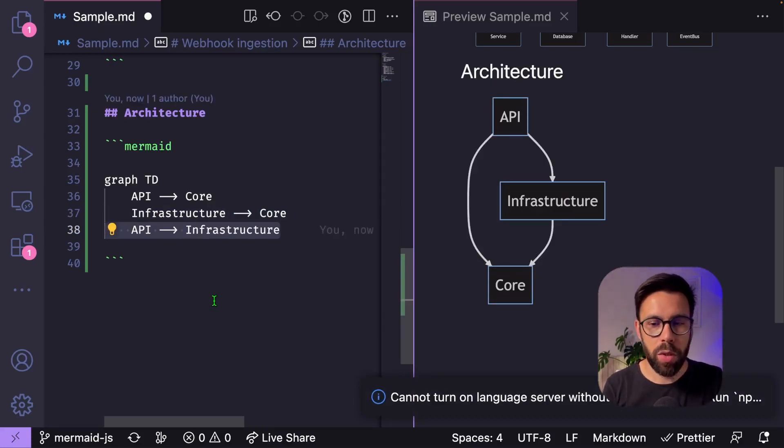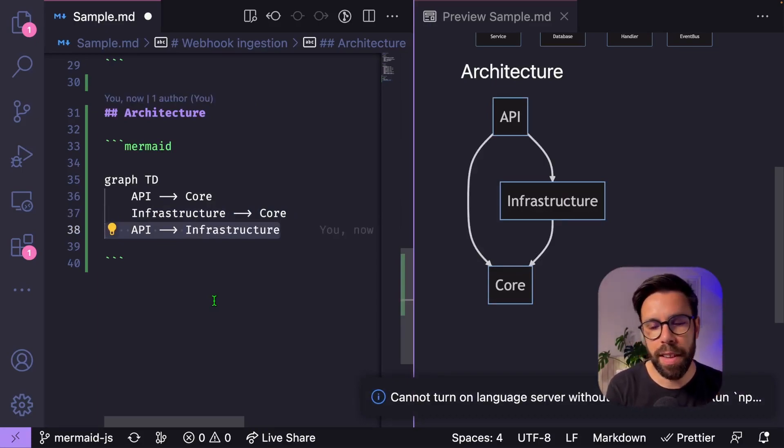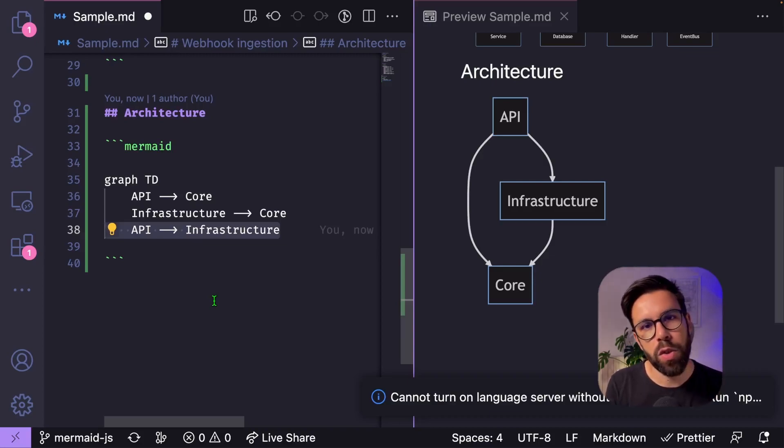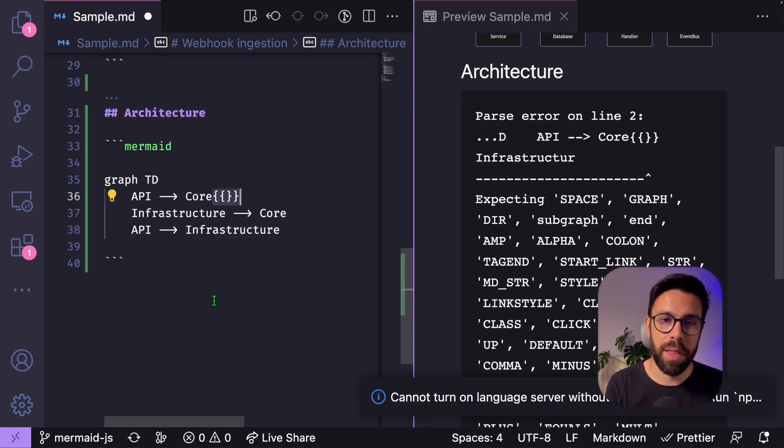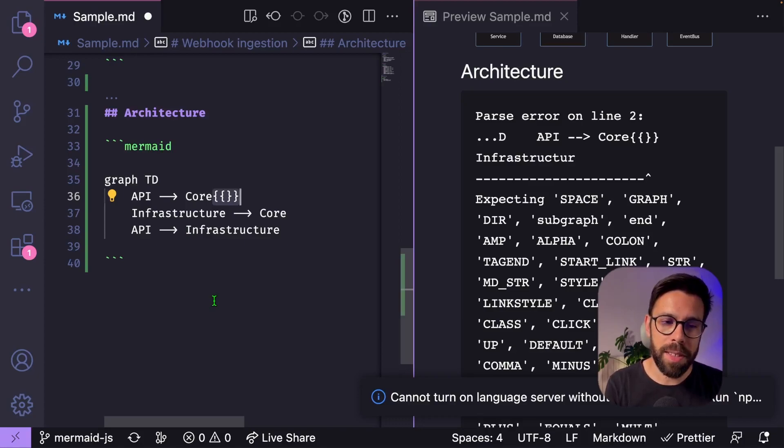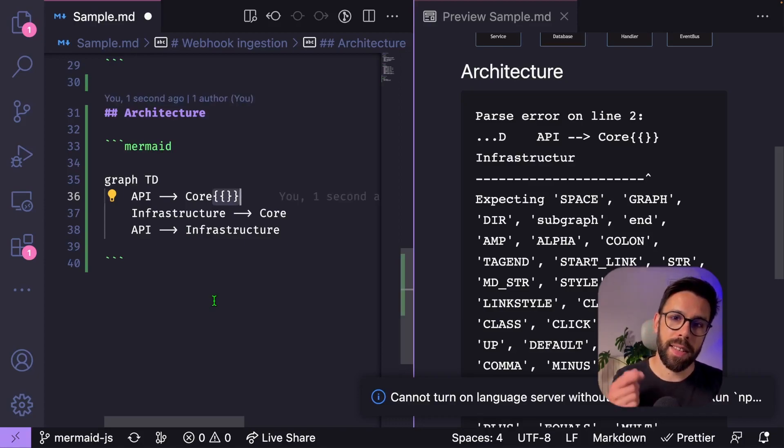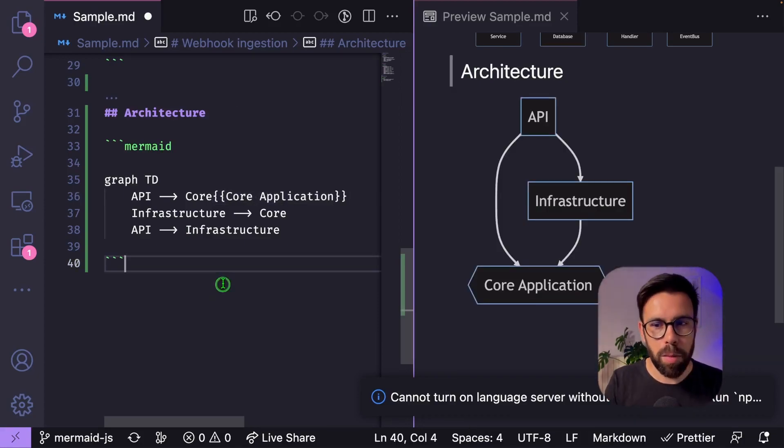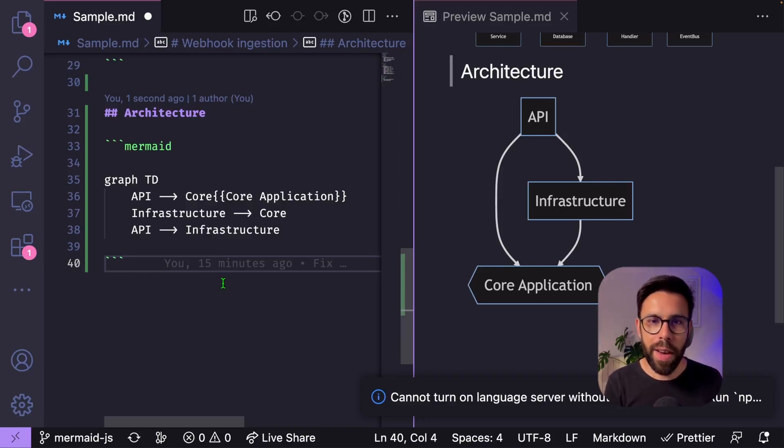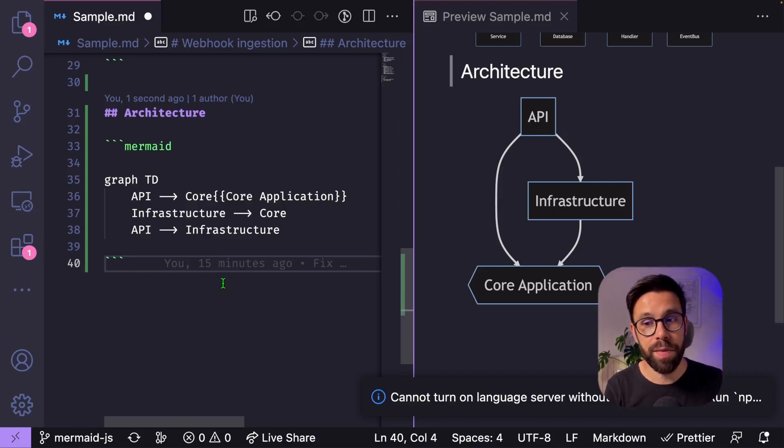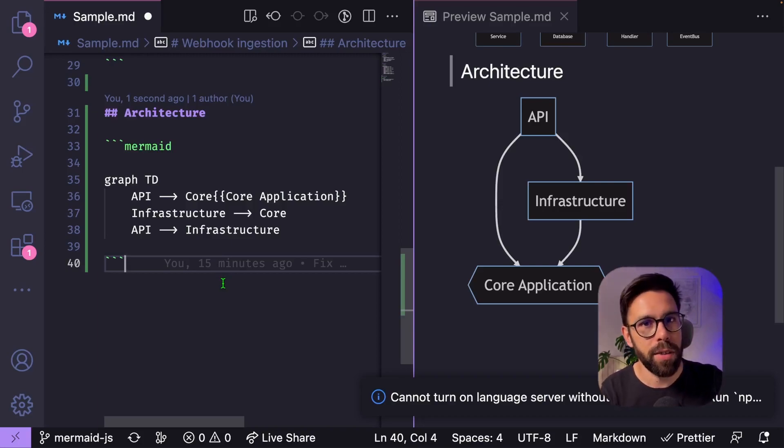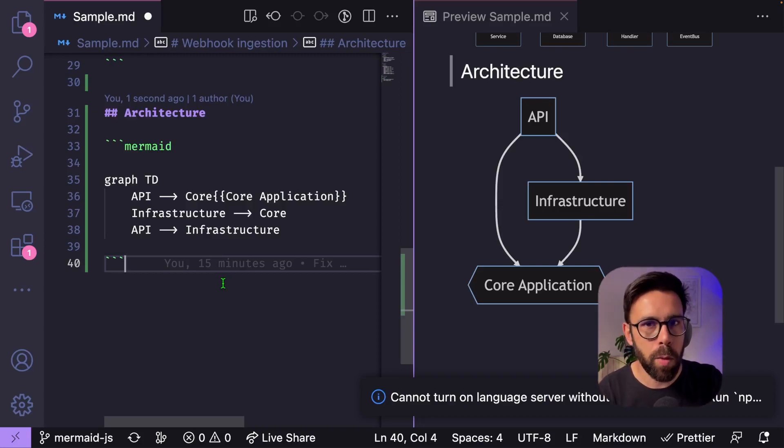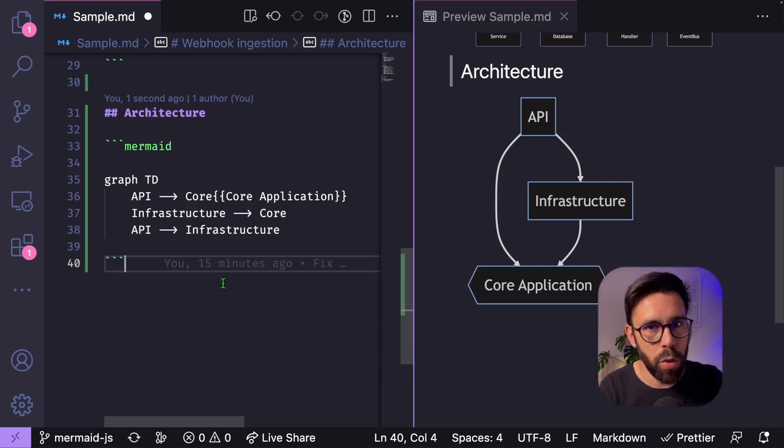Some more things that you can do. Imagine that you are doing hexagonal architecture and you want to express that core as an hexagon. You can do that. Double curly braces. And inside that, let's add the label, for example, core application. And now I have a good representation of that layered architecture, even not having that component diagram, more formal one from UML.